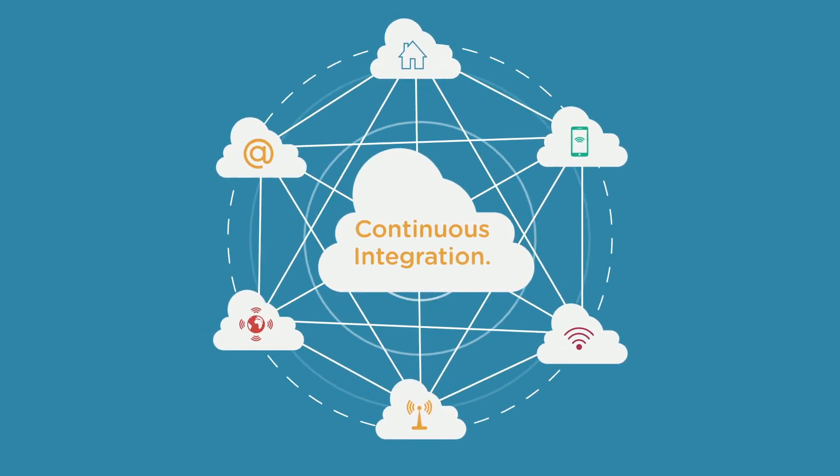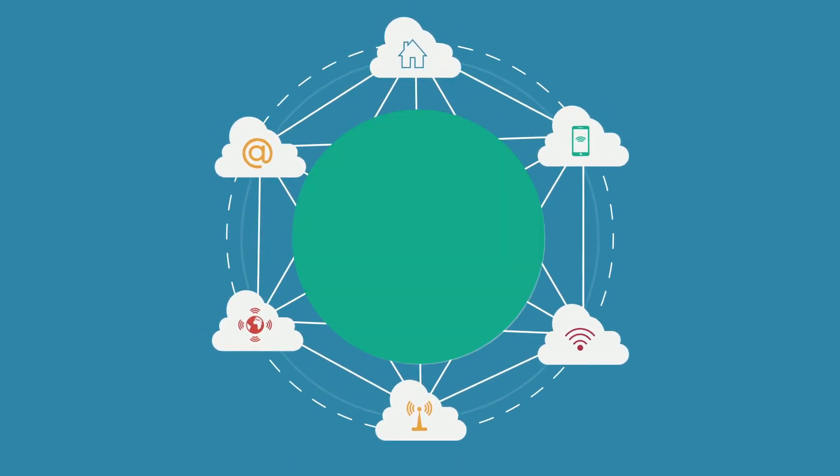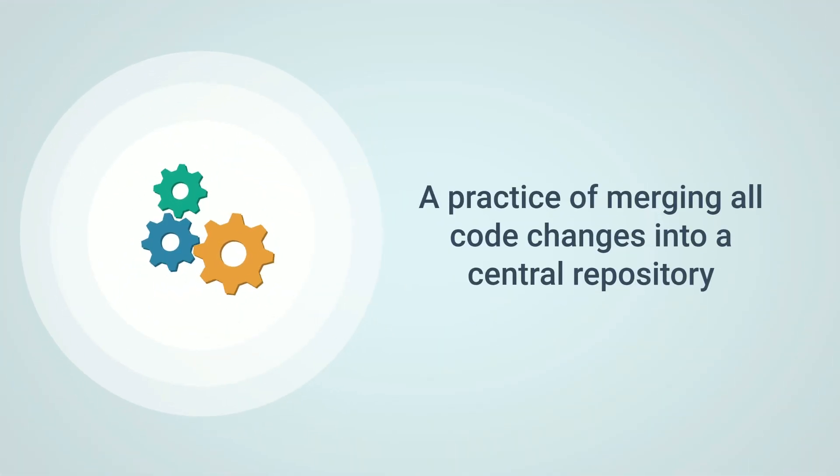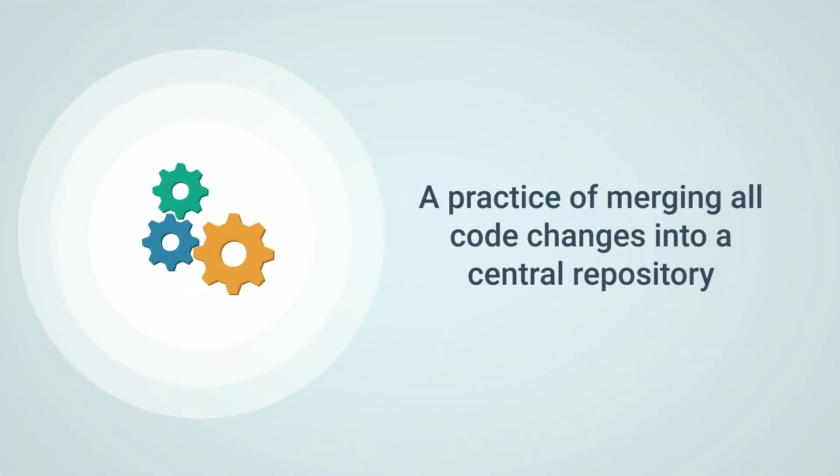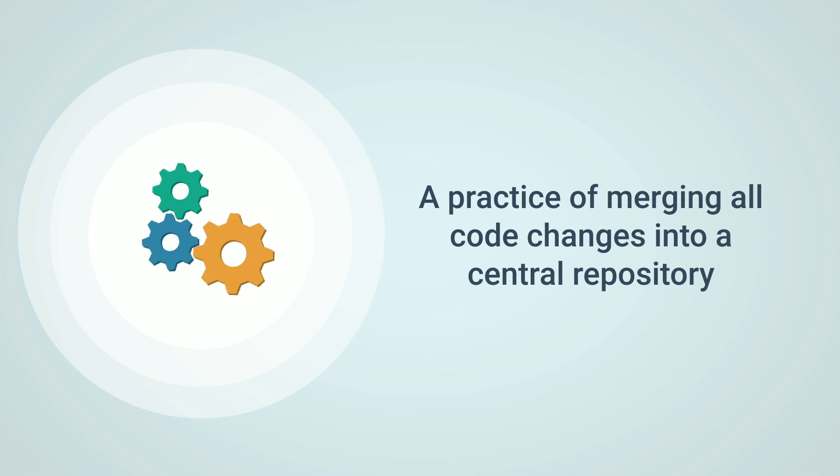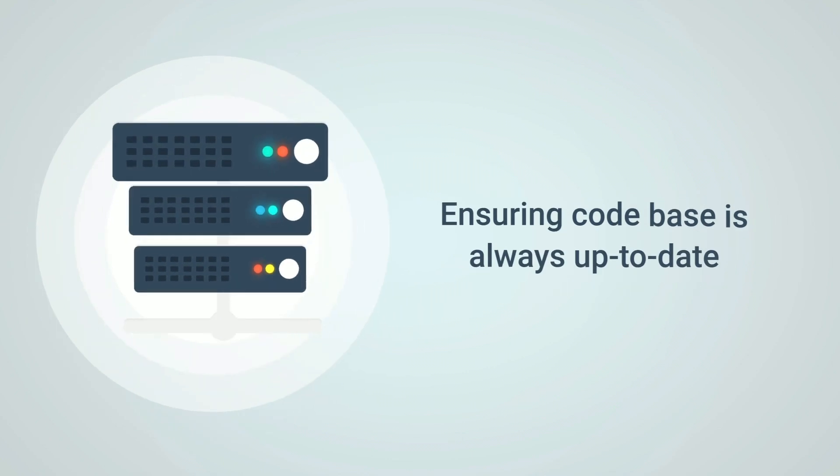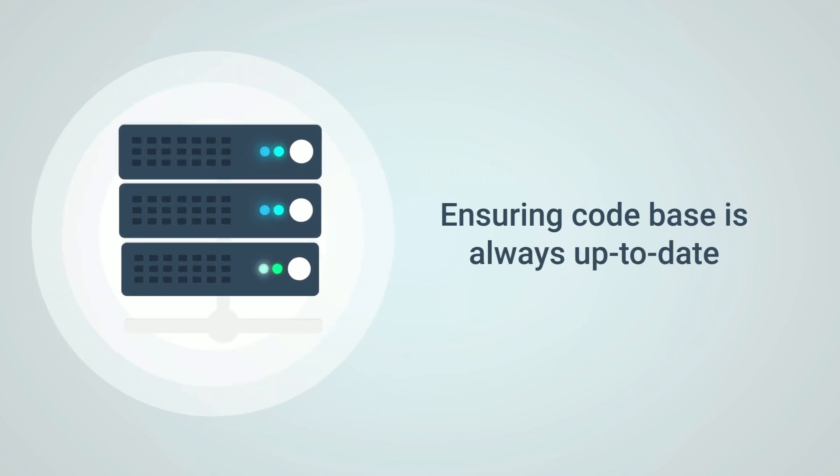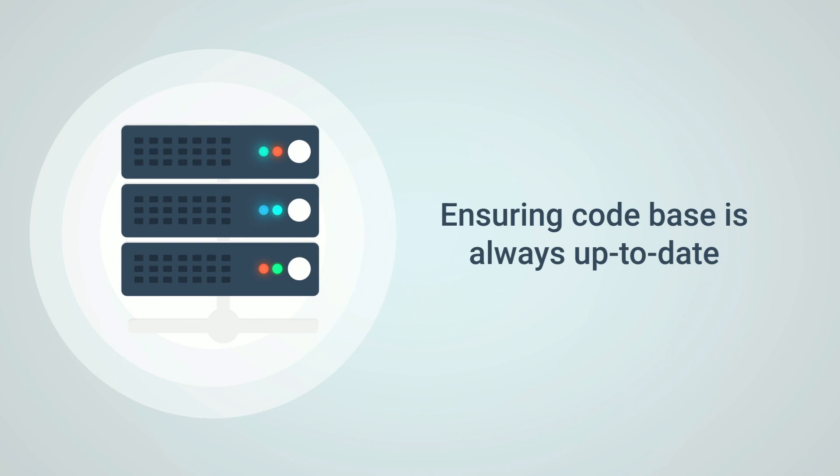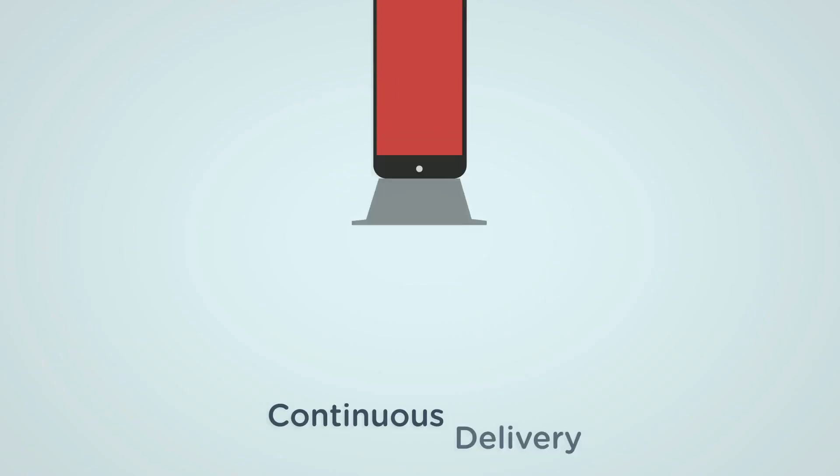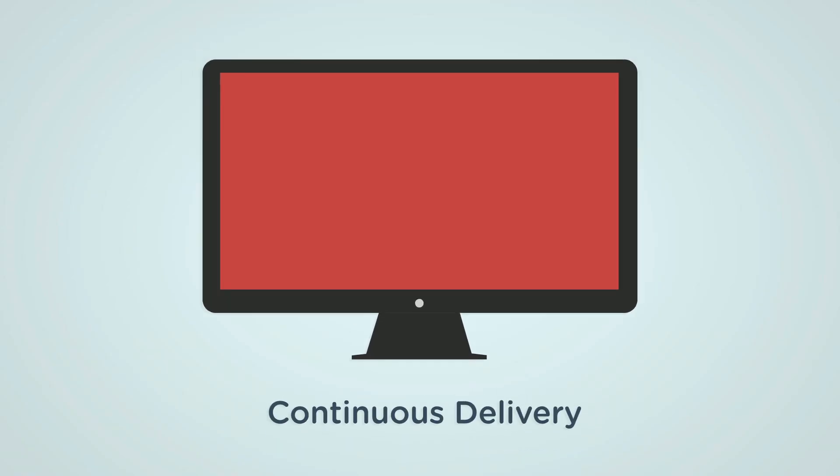First of all let's talk about continuous integration. Basically continuous integration is the practice of merging all the code changes into a central repository several times a day. This helps ensure that the code base is always up to date and that any problems are caught and fixed early on.